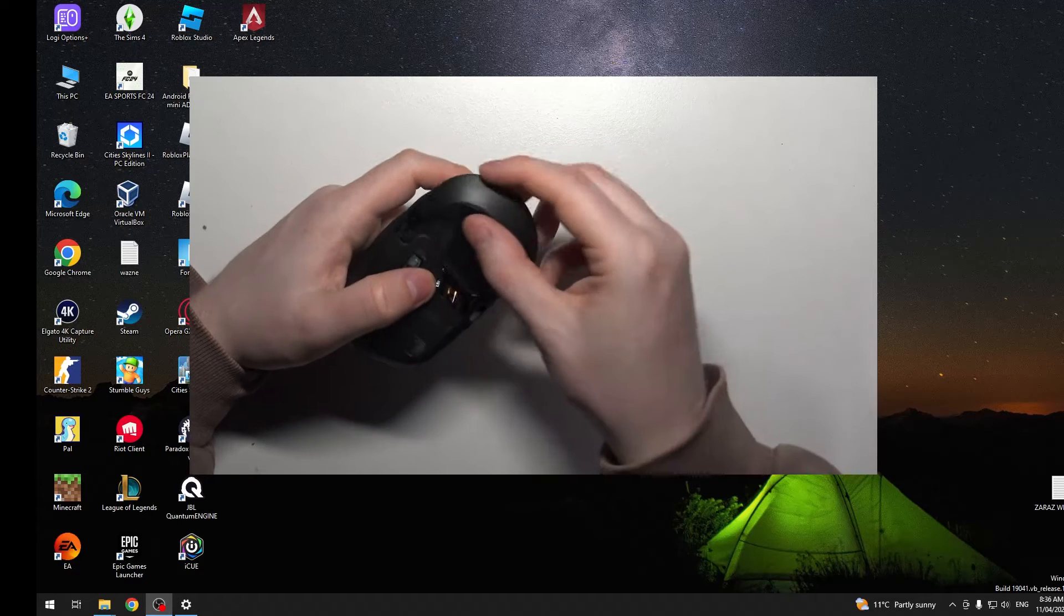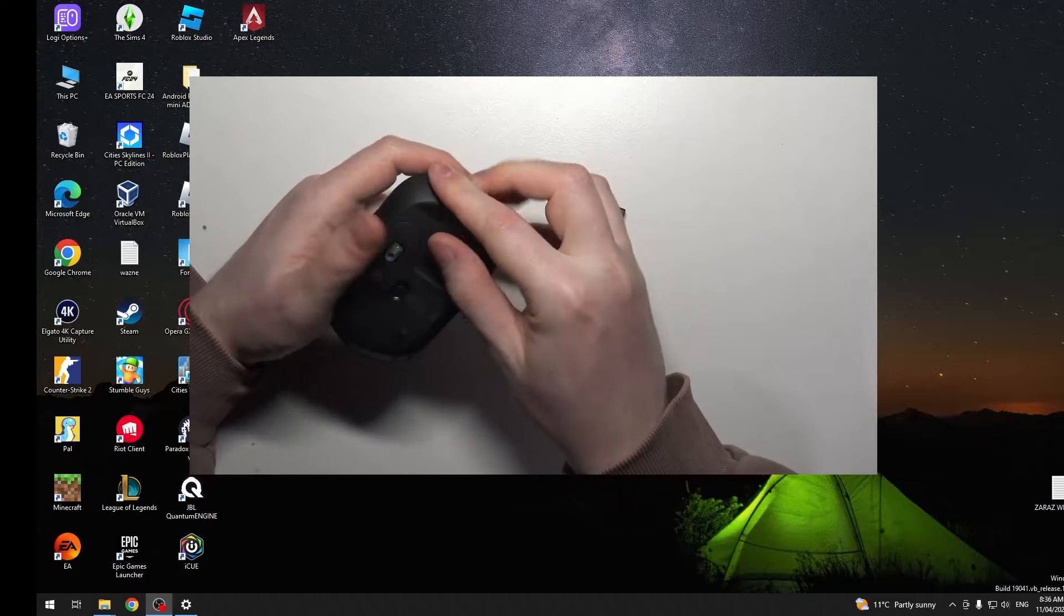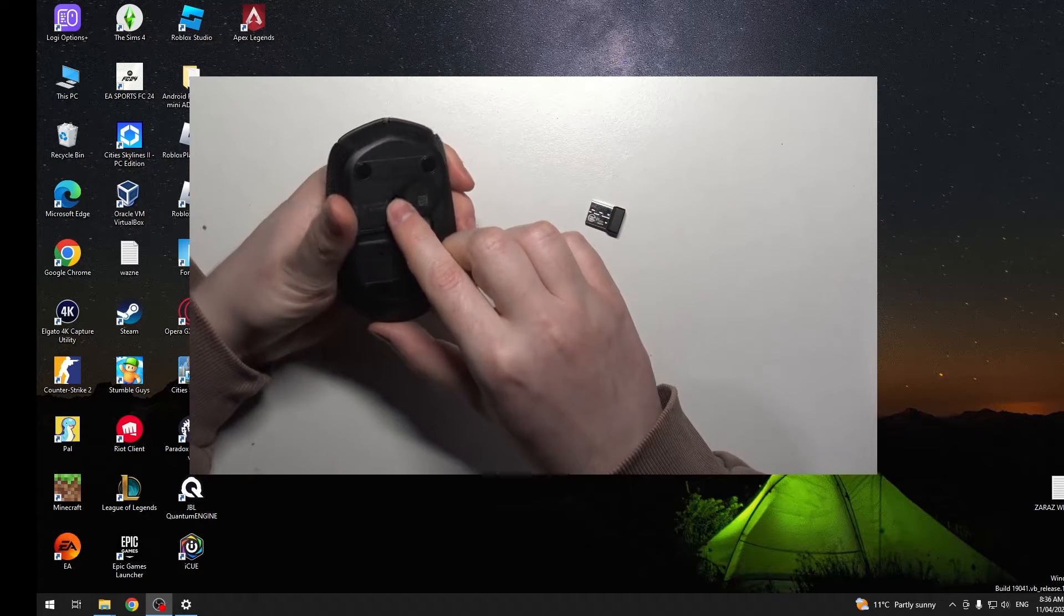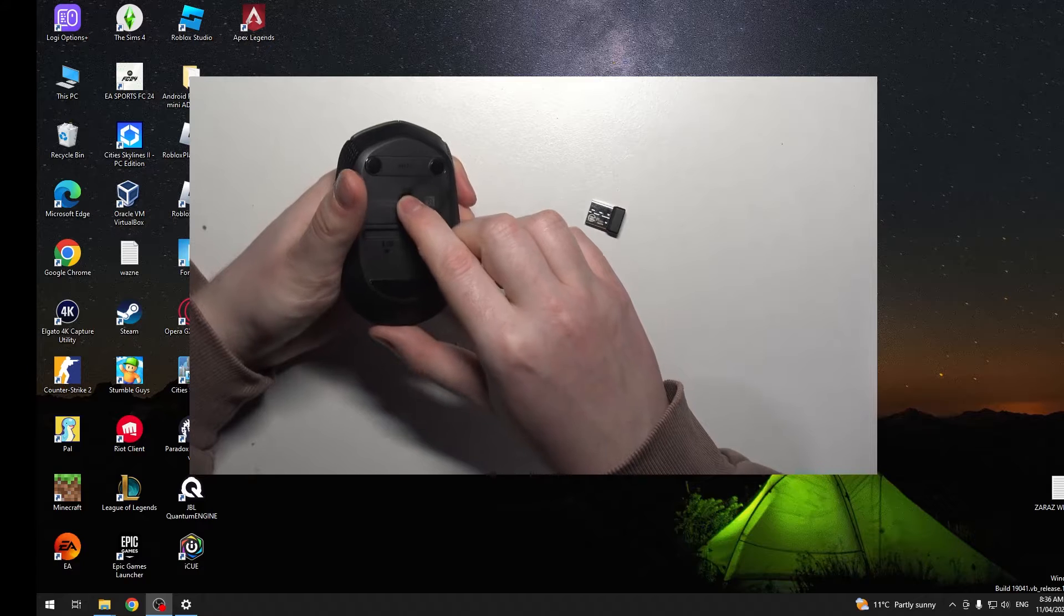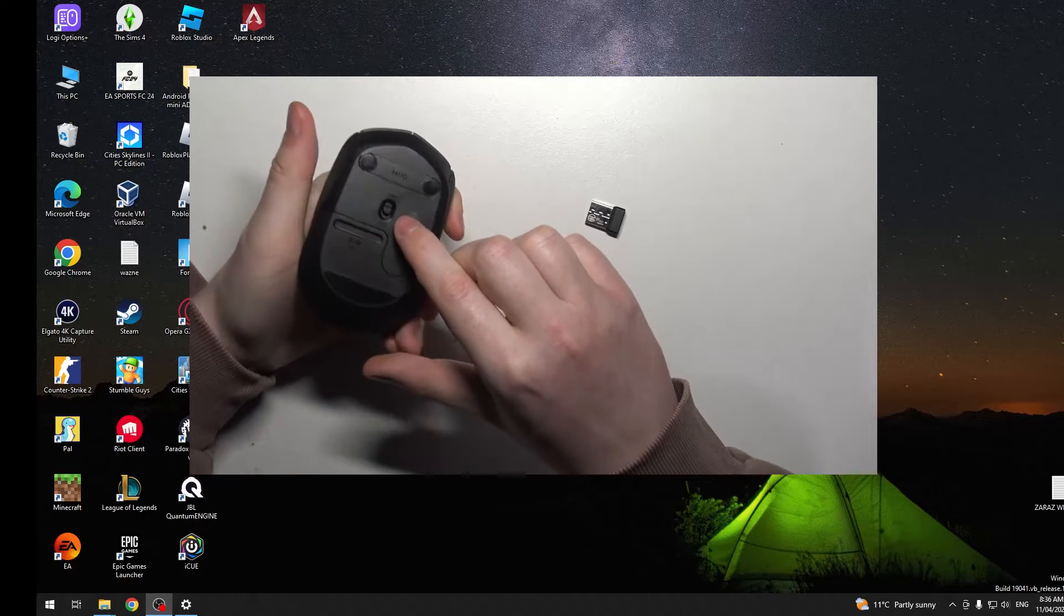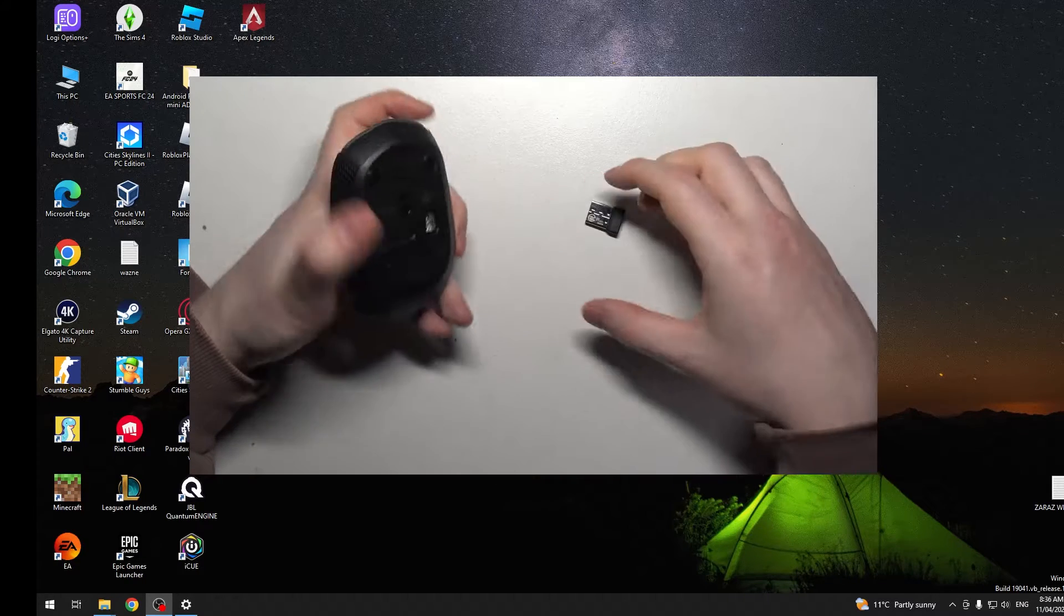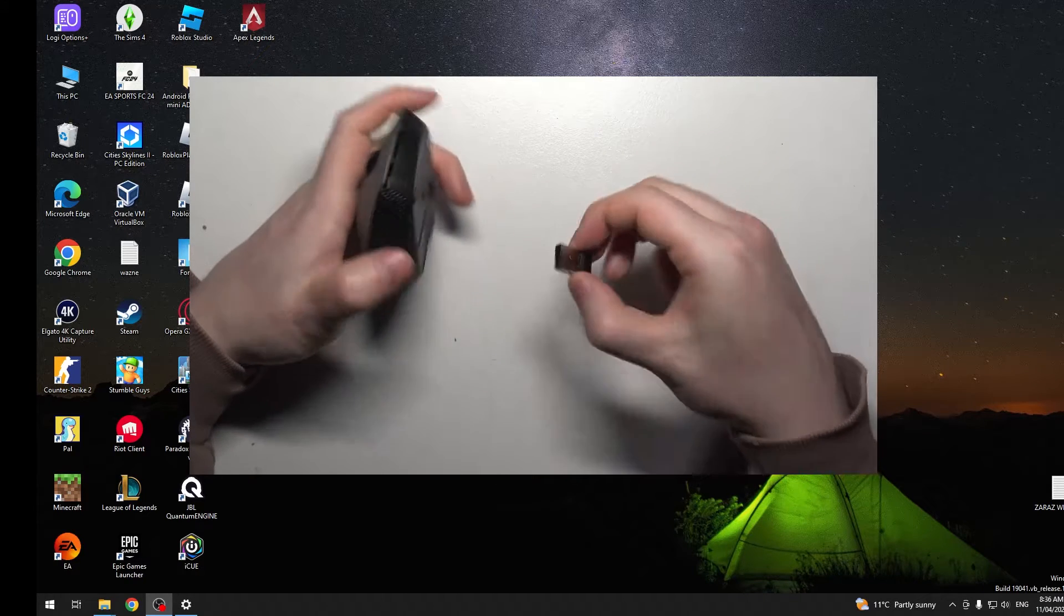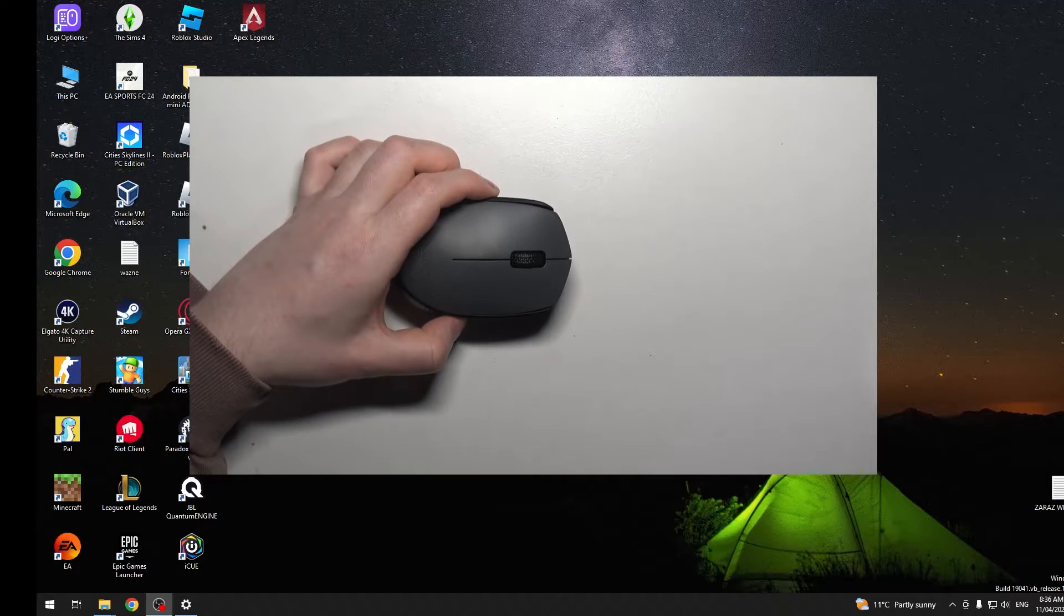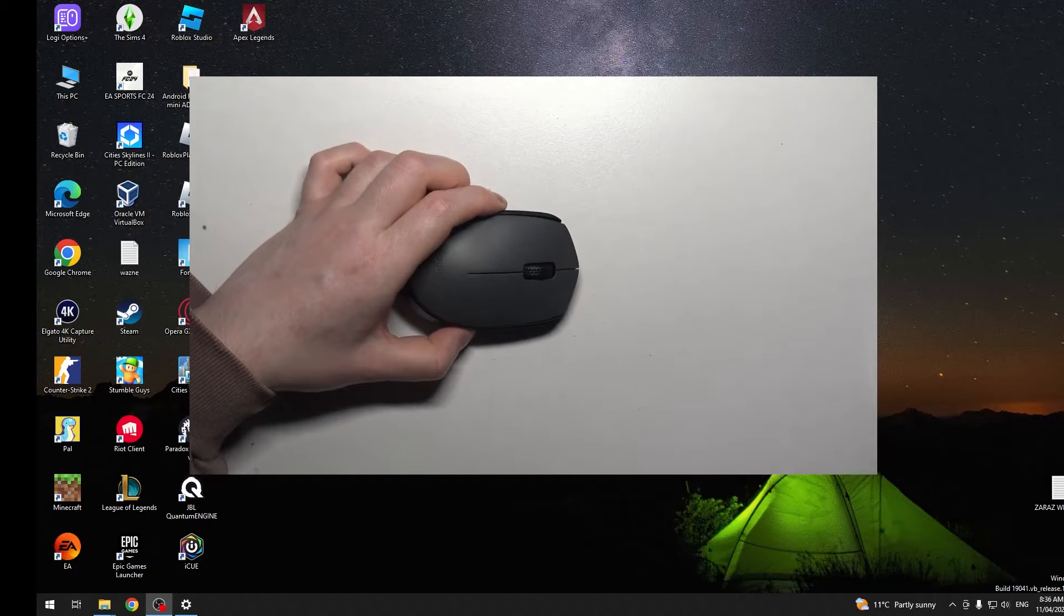Now we can close the hatch and make sure that the mouse is powered on. The switch should be on the on side, and then we can take this wireless receiver and connect it with our PC.